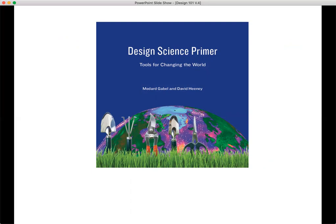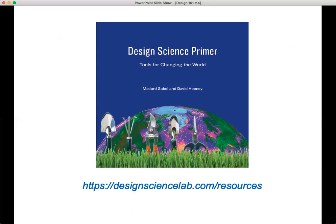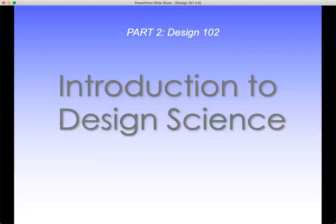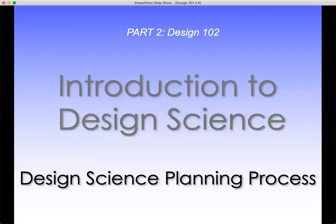Having said all of that — which was a lot in a short period of time — you can get this book. It's free. You can download a PDF at designsciencelab.com/resources. You can also buy it at Amazon, get a hard copy or a paperback version. This will help explain in detail all of the preceding, as well as going into detail on the design science methodology — that's what we'll be covering in the second part of this. I'm going to give you an overview of it, and then we'll go into the details in a much slower way in the next session.